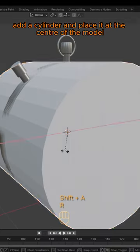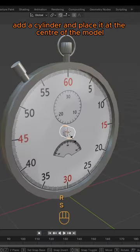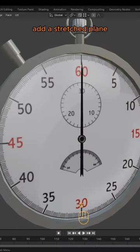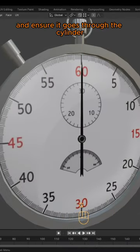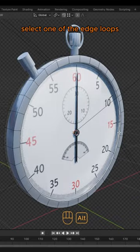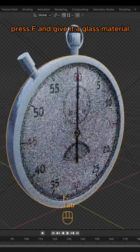Add a cylinder and place it at the center of the model. Add a stretched plane and ensure it goes through the cylinder. Select one of the edge loops, press F and give it a glass material.